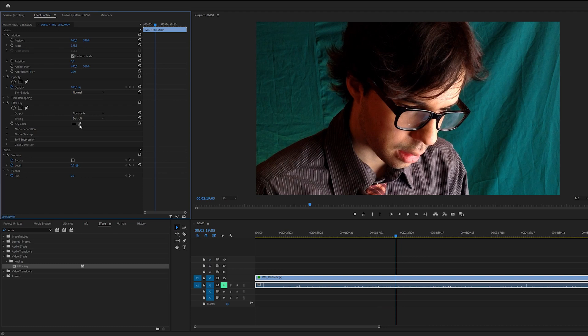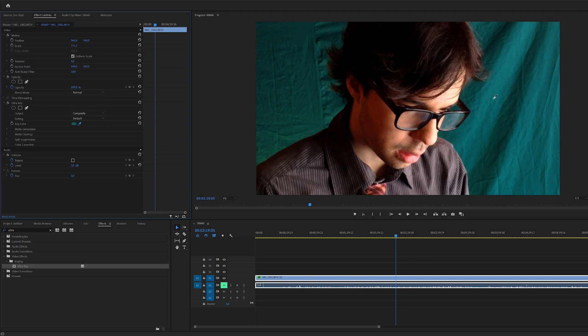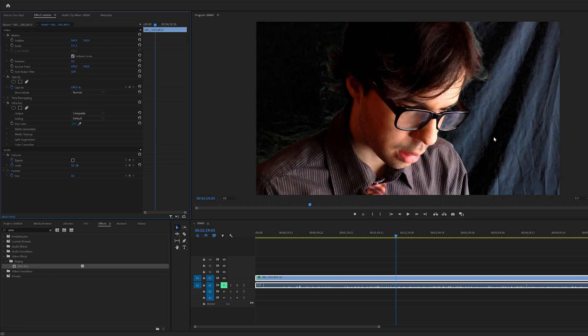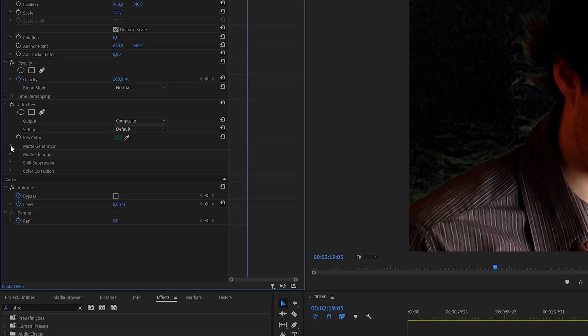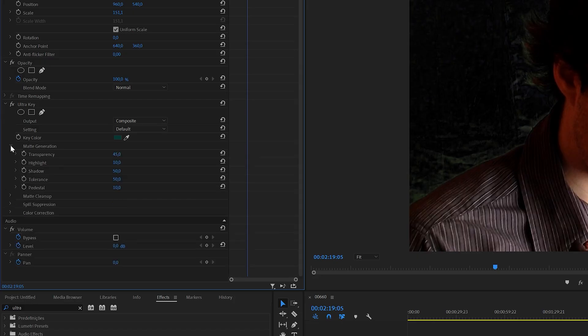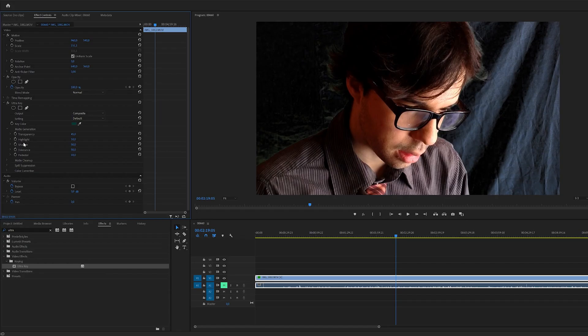So we're going to select our key color and we want to avoid the highlights and actually select something like the darker areas of the footage and that is because it's easier to get rid of the highlights by adjusting the settings here in the matte generation than it is to remove the shadows. I'm going to show you an example of this now.